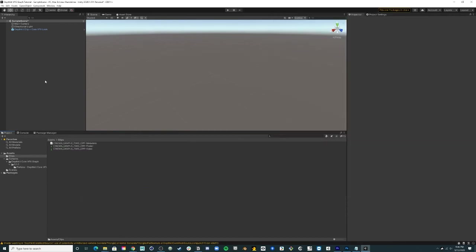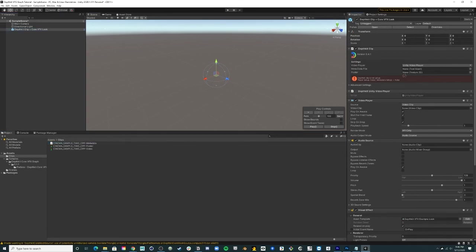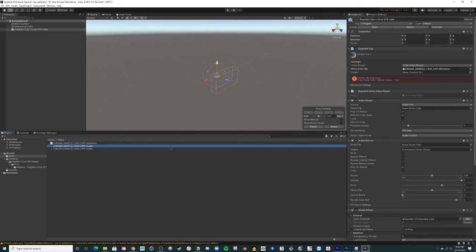Back in the hierarchy, select your recently created clip. In the inspector, you'll notice that the clip still needs to be set up. Simply drag your metadata and poster image over to the Clip component.